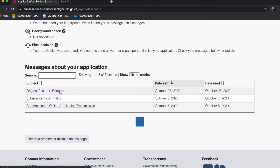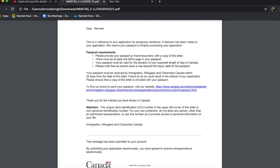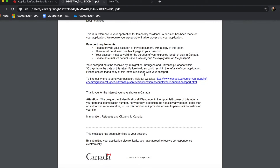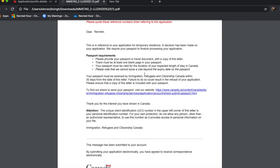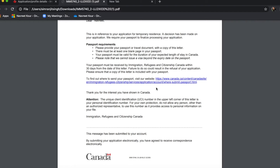Once you get the request, here is the important part. You can mail your passport and travel document with a copy of this letter. There must be at least one blank page in your passport where they can put the visa. The duration of the visa will be no longer than the expiry date of your passport — so if your passport expires in 2022, you will get the visa only till 2022. Make sure your passport is updated. You need to take your passport and this letter and post them to a particular address.